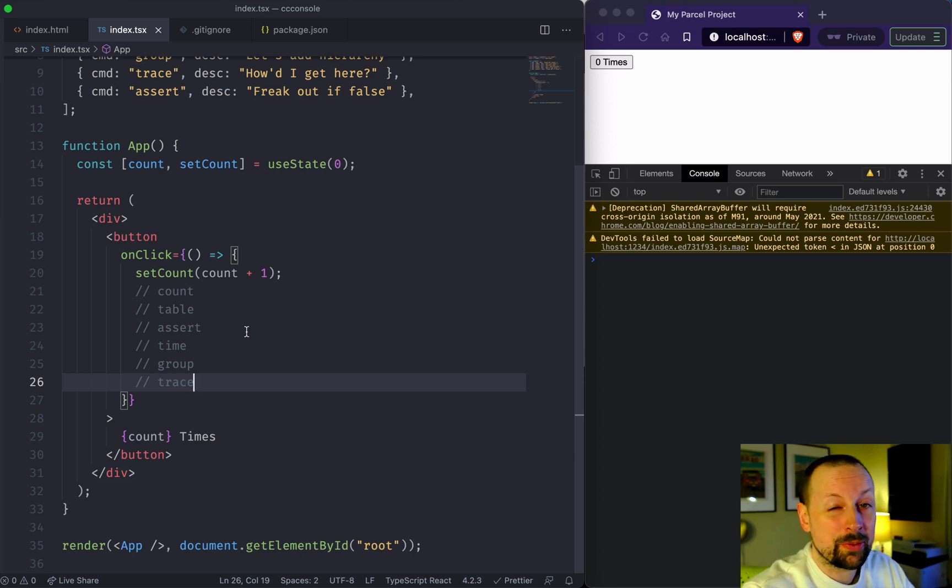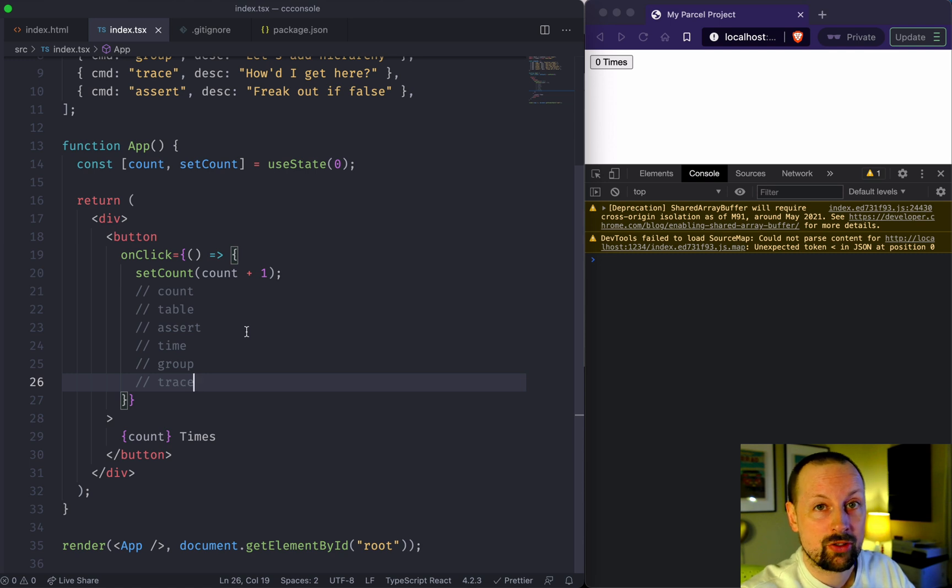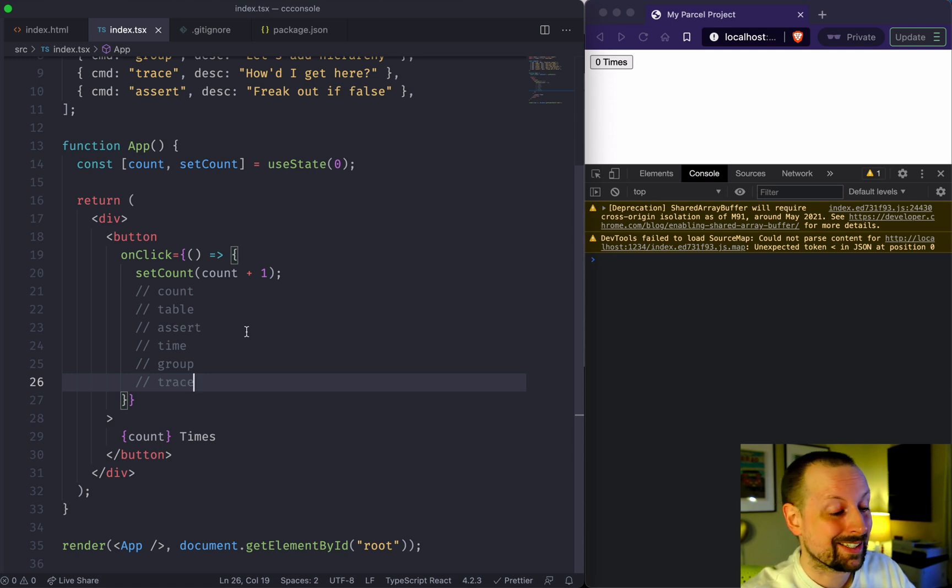Believe it or not, console is more than just console.log, and we're going to cover six different functions you can use to make your lives easier as developers.